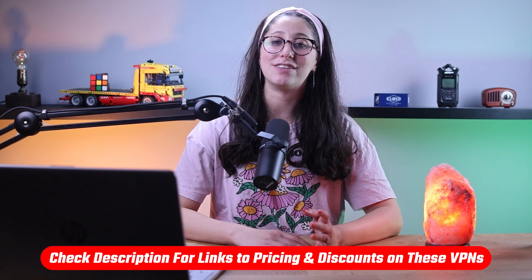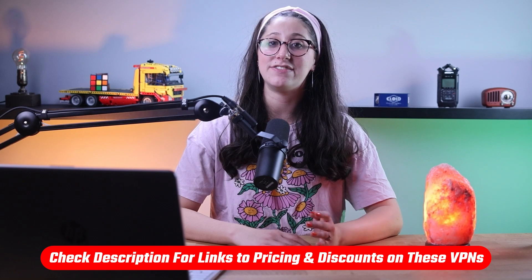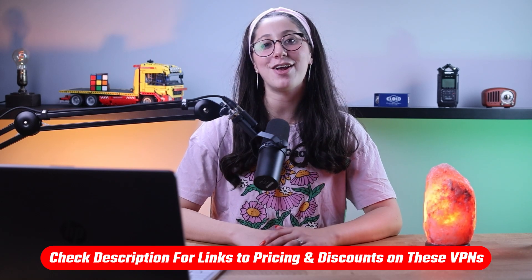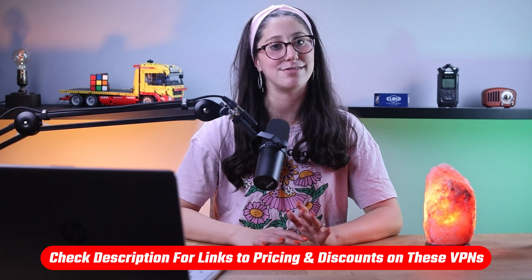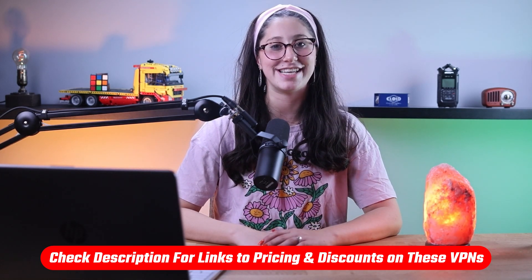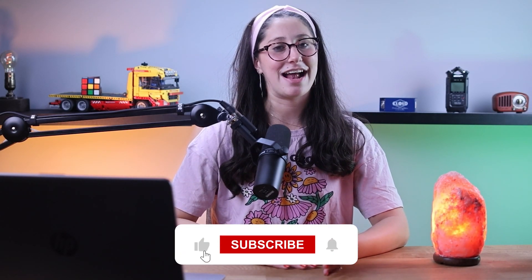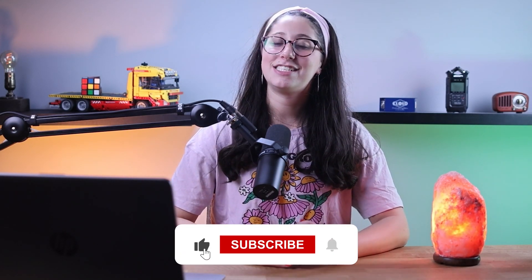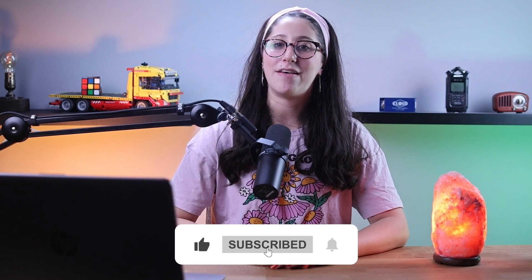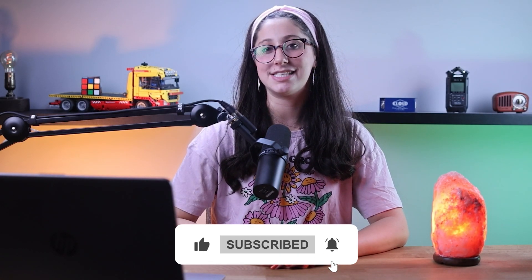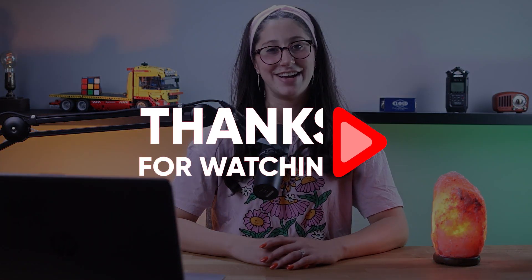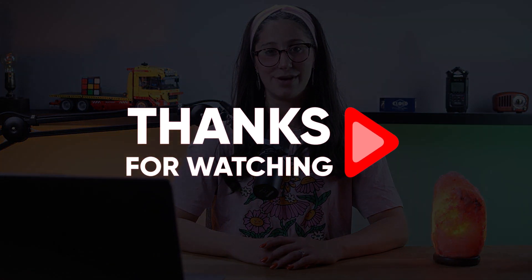And that's it for today's video. Again, if you're interested in any of these VPNs, you'll find all the useful links, including discounts in the description down below. And feel free to comment below if you have any questions, as I love getting to interact with you guys. Like and subscribe if you found this video to be helpful or would like to stay up to date with future videos. Thank you so much for watching and I'll see you guys in the next one.